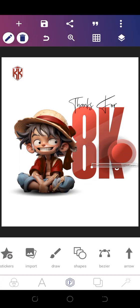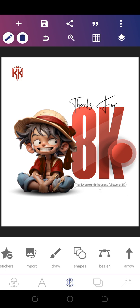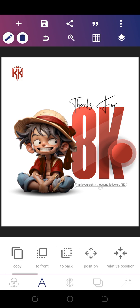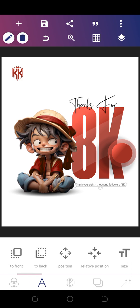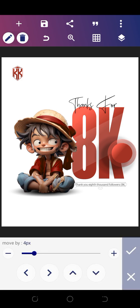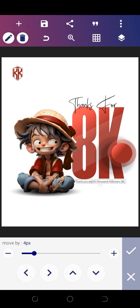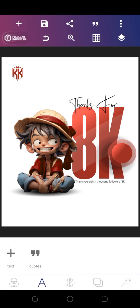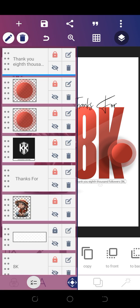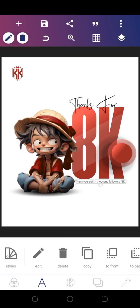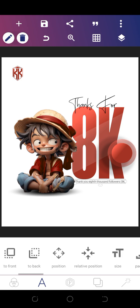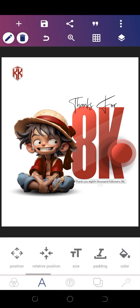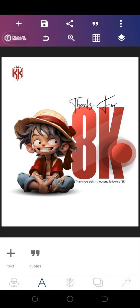I'm going to reduce this and make sure it fits here. Then select this and make it all black. Now we're almost done.